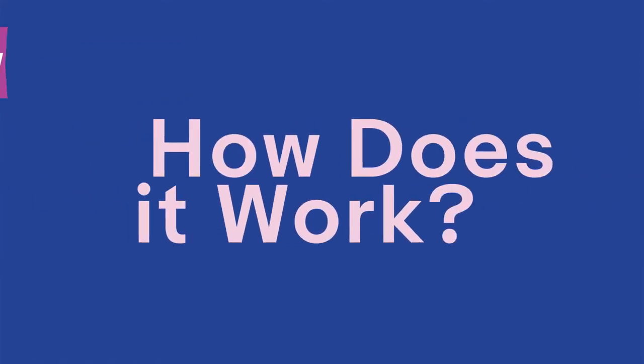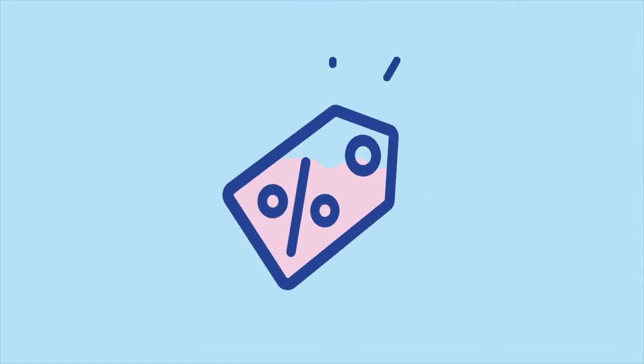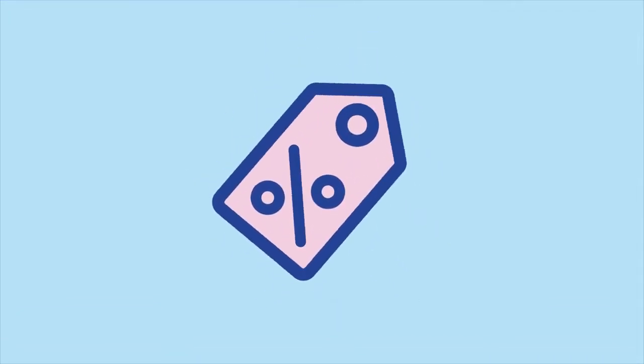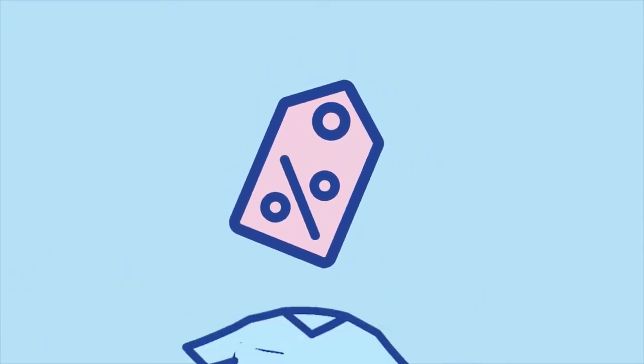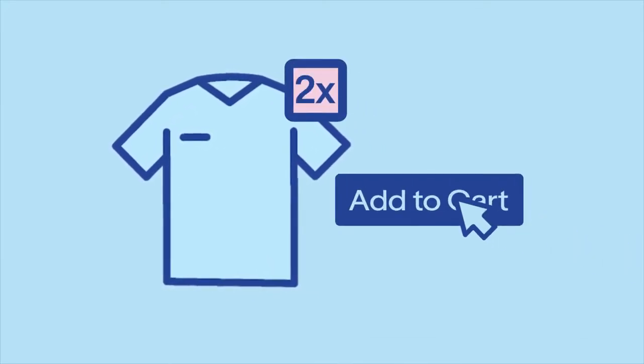So how does it work? Volume Discounts lets you set your own discount tiers that reward customers who buy more than one of the same item.